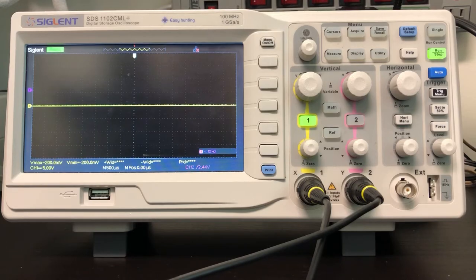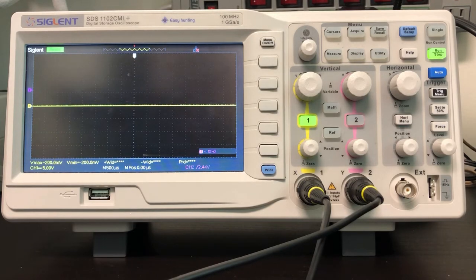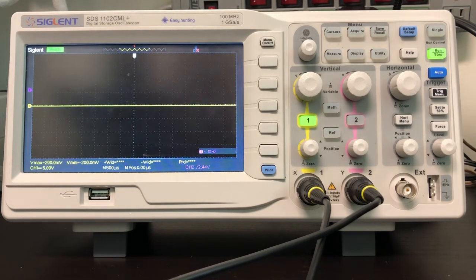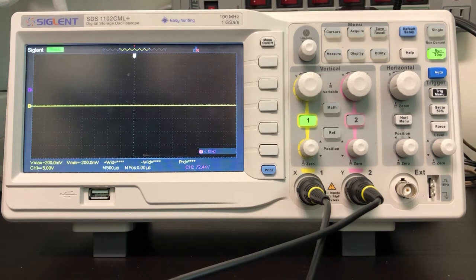One thing I've noticed in teaching circuit analysis is that students have a very hard time figuring out how to adequately trigger on an oscilloscope.